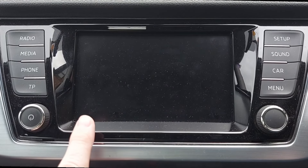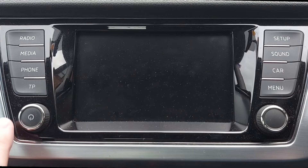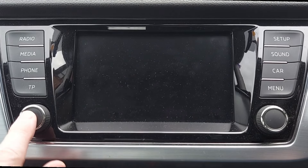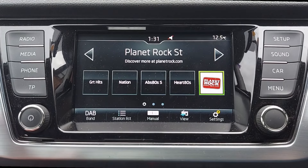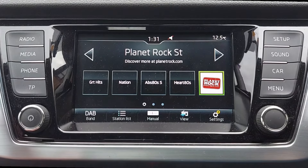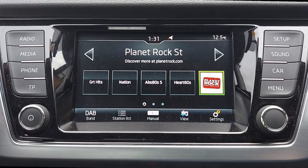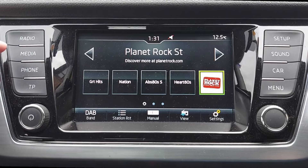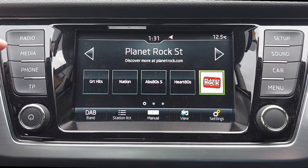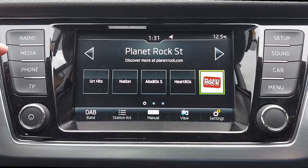Next, turn on the infotainment system. Let it boot up. Then press the media button up here towards the top left corner.